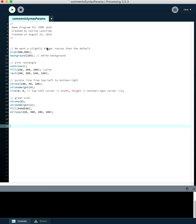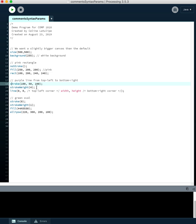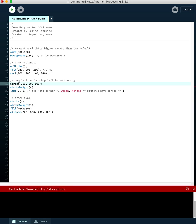Processing offers syntax highlighting — it shows you that it understands the syntax by coloring things specific colors. All the command identifiers like size, background, noStroke, fill are colored blue. If you type one wrong, the color disappears because Processing no longer identifies it as a command, and you get an error saying the function does not exist. Also remember that Processing is case sensitive — capitalizing 'stroke' to 'Stroke' makes it unrecognized. You have to type it exactly right.